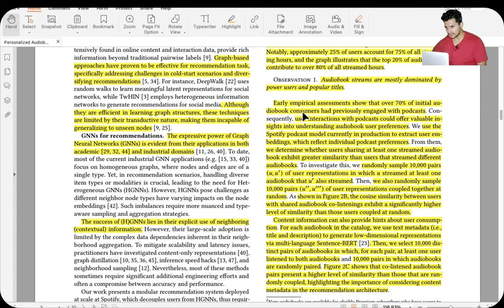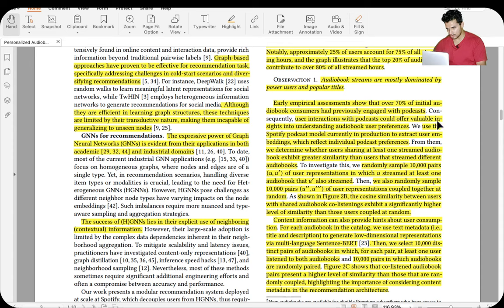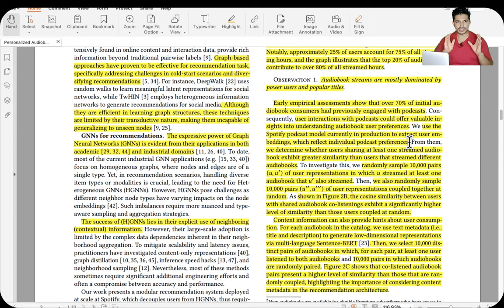This is the Pareto effect — there are always power users and power items that contribute to the majority of platform consumption. The observation is that audiobook streams are dominated by power users and popular titles. A second analysis found that over 70% of initial audiobook consumers had previously engaged with podcasts — so dense podcast data is available for most audiobook users. They used Spotify's existing podcast model in production to extract user embeddings reflecting individual podcast preferences.